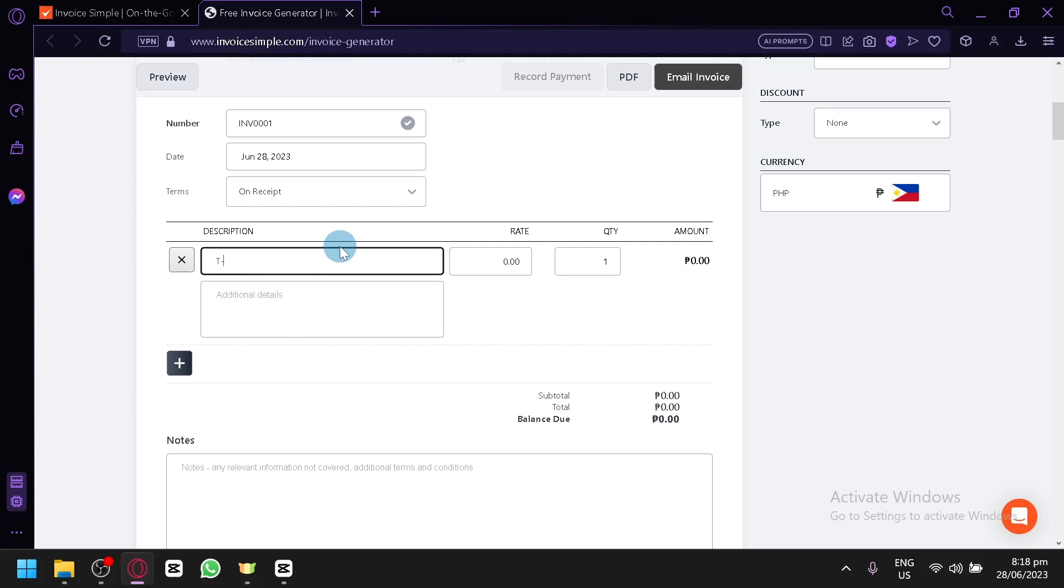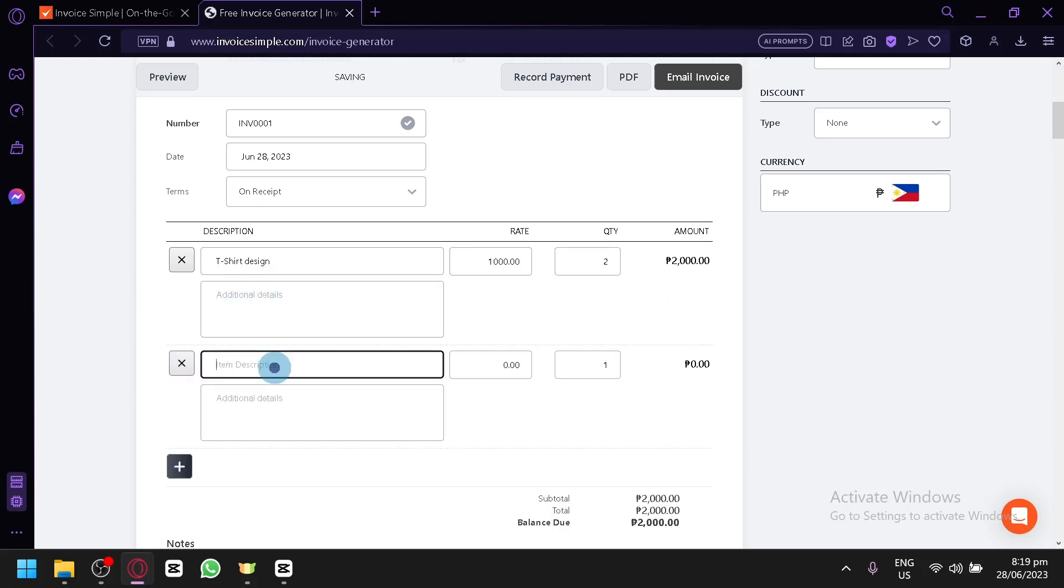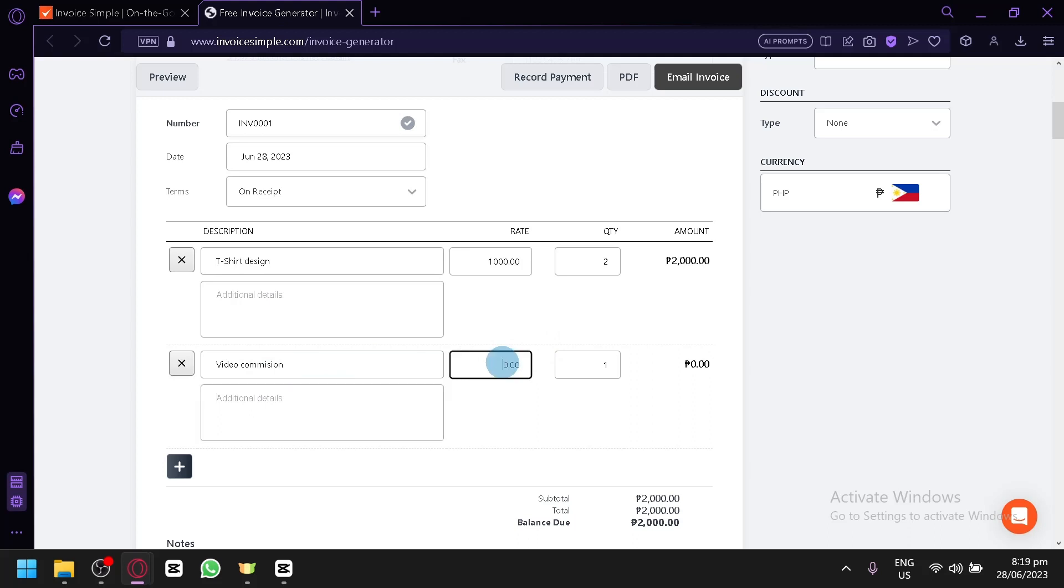Let's put in our t-shirt design. Then we have your rate. Let's put our rate as 1,000. Then quantity is, let's say 2. Then it will automatically compute our output. You could also add some details. You could also add more description. Let's say video commission. Just like that. Then for our rate, let's say our rating for our video is 53. Then we created like 10 videos and it will automatically compute it as well.